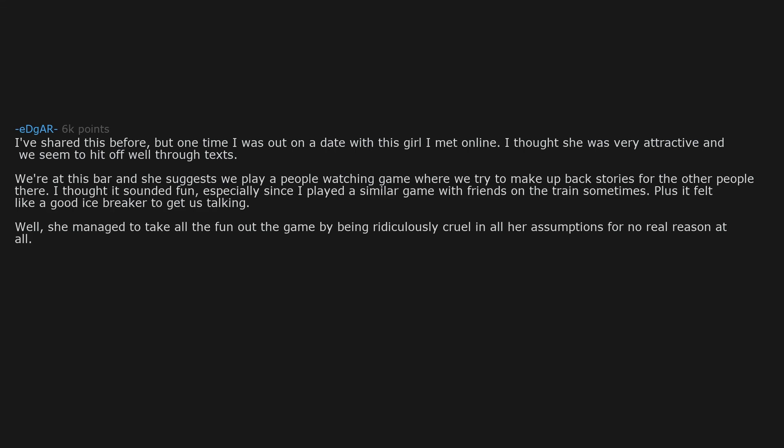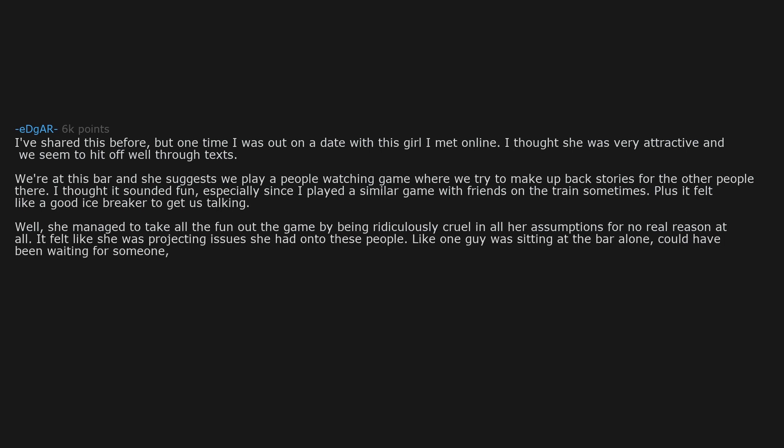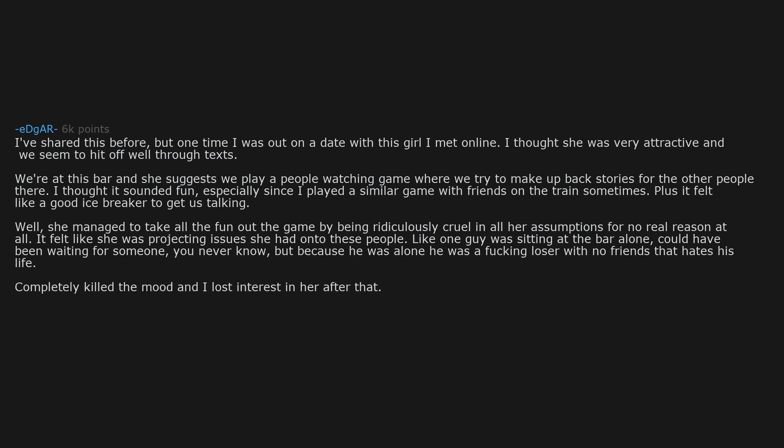Well, she managed to take all the fun out of the game by being ridiculously cruel in all her assumptions for no real reason at all. It felt like she was projecting issues she had onto these people. Like one guy was sitting at the bar alone, could have been waiting for someone, you never know. But because he was alone, he was an effing loser with no friends that hates his life. Completely killed the mood and I lost interest in her after that. Couldn't see myself going on a second date with someone like that.